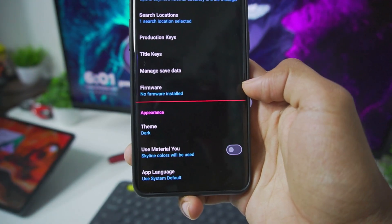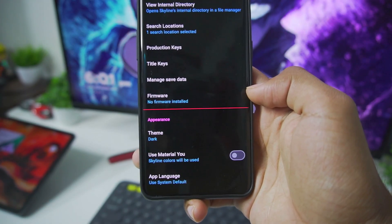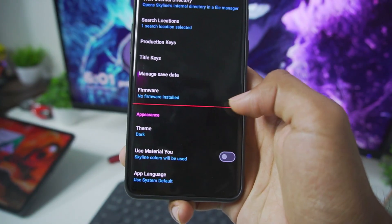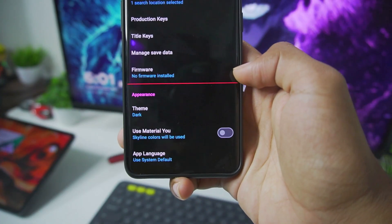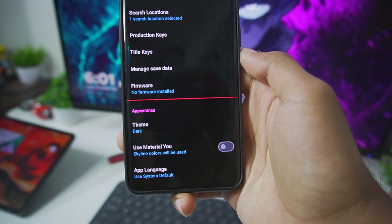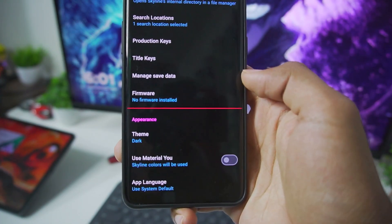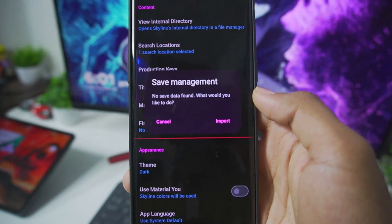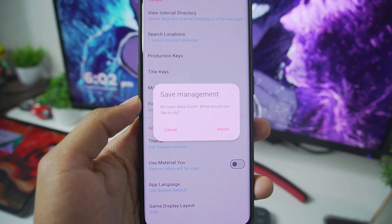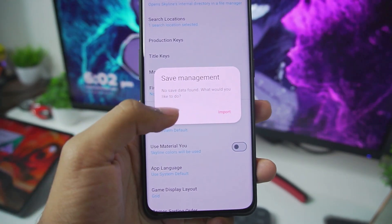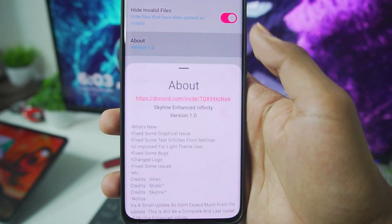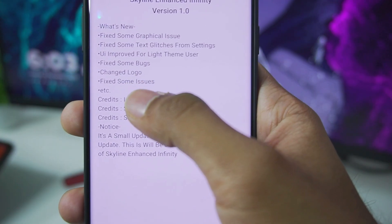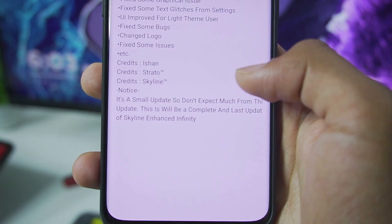For example, being able to add firmware to make sure a few games run with better performance and better graphics, and also a few games which were not booting previously can now boot. You'll need to test it out for yourself, as Skyline Infinity hasn't really been tested by many people. You also get a dedicated option to manage save data, known as the save management section — one of the new upcoming features of Strato Emulator Android. The about section shows the changelog: fix some graphical issues, fix some text glitches, fix some bugs, change logo, and the credits.